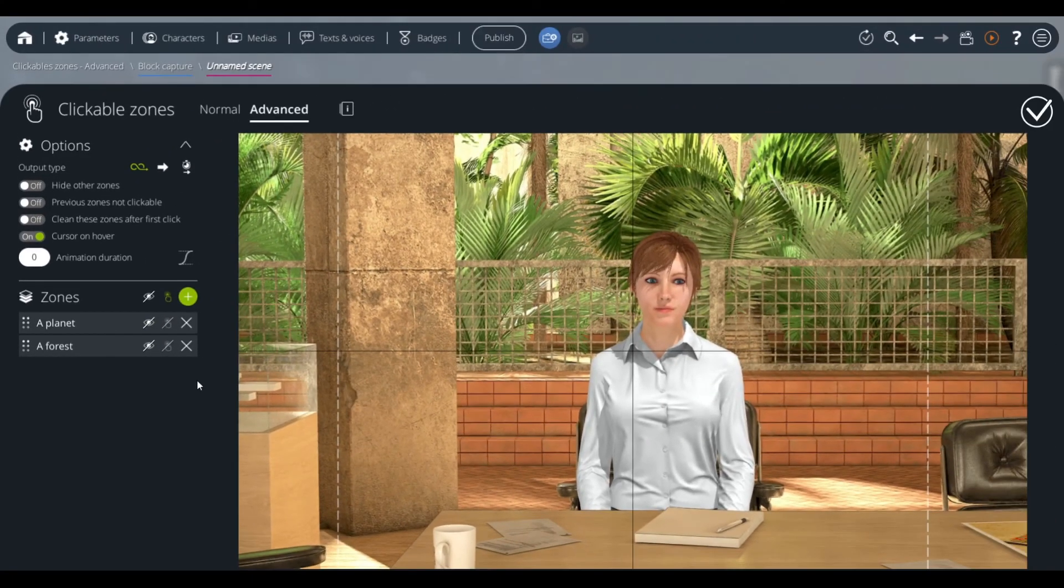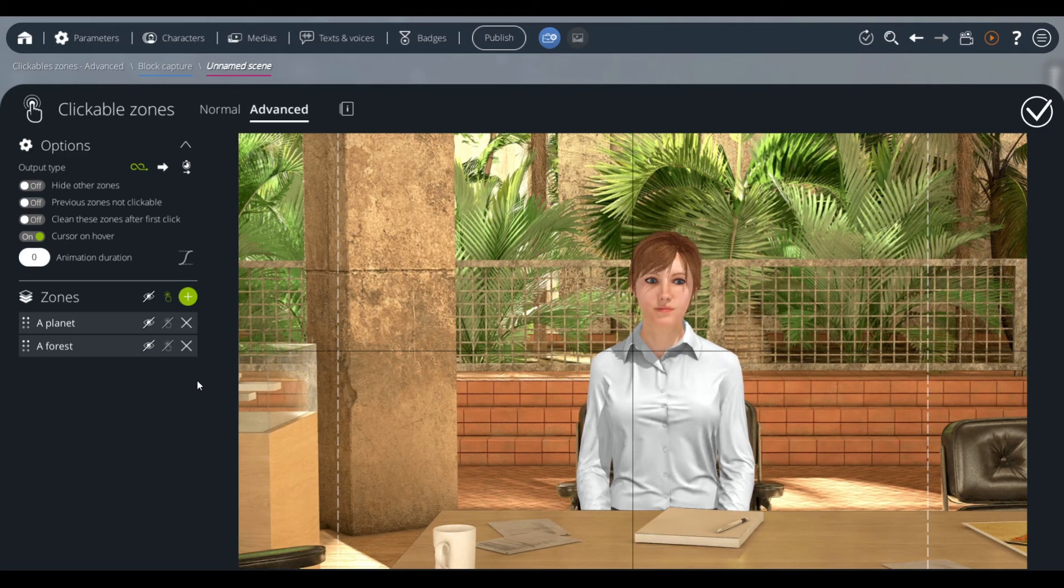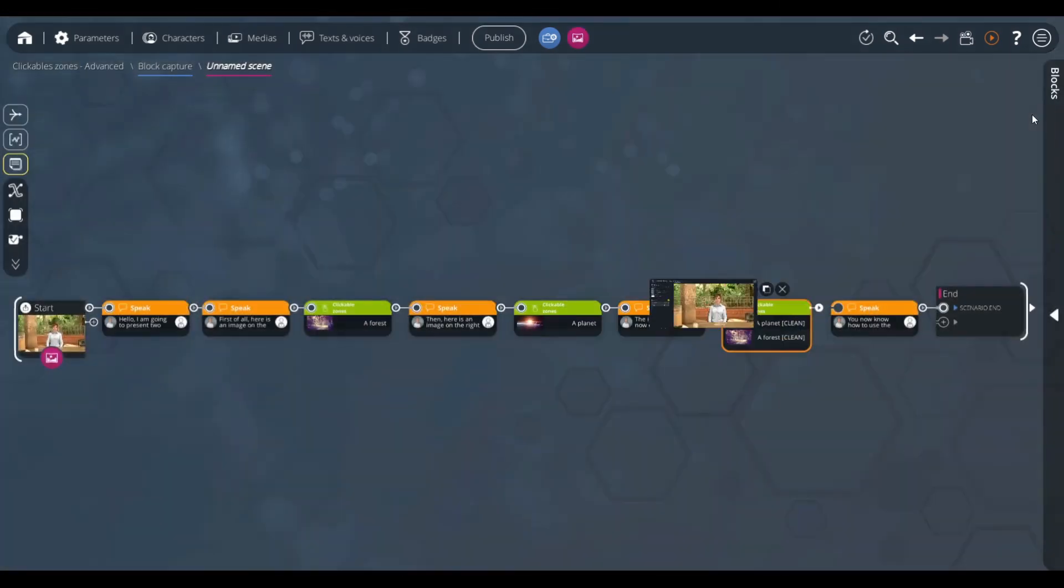The zones disappear in the preview. Note that it is also possible to use both clickable and unclickable zones simultaneously. Let's validate these configurations and have a look at the results.